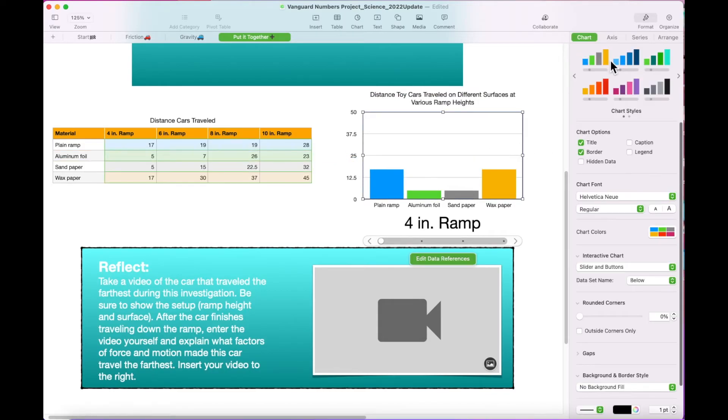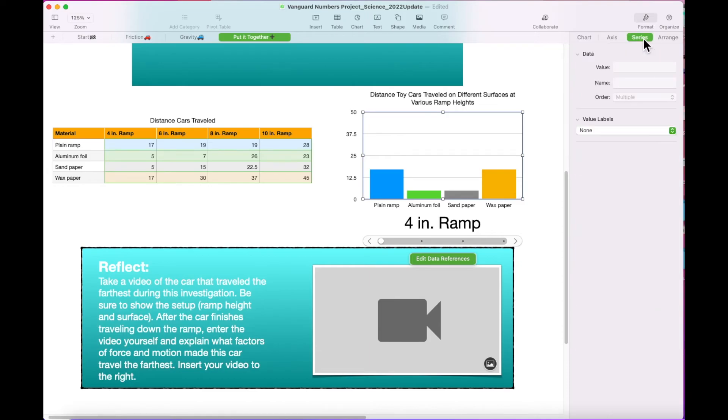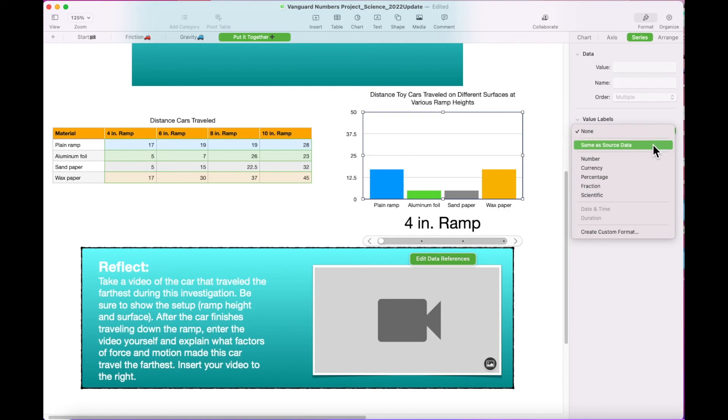In the Format menu, select the Series tab. Under the Value Labels drop-down, select Same as Source Data to add labels to the bar graph.